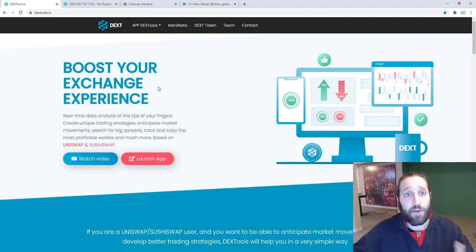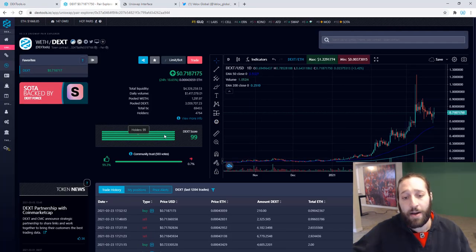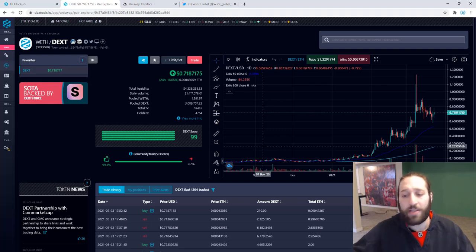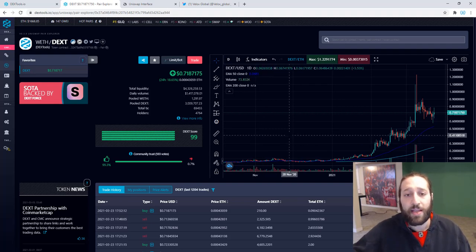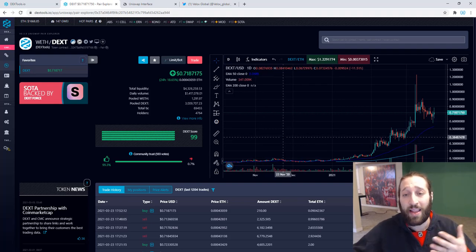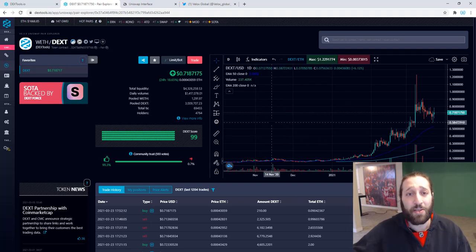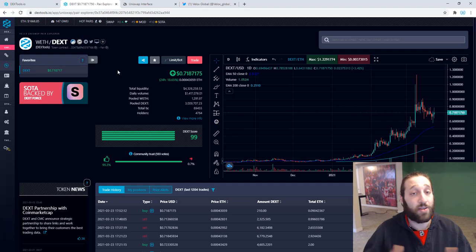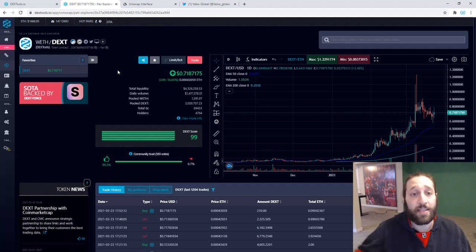If you're going into Polkastarter, TrustSwap, Duckstarter pools, you are in a lottery system to win these allocations. With DEX, you get in for sure. You get in guaranteed. So let's get started.